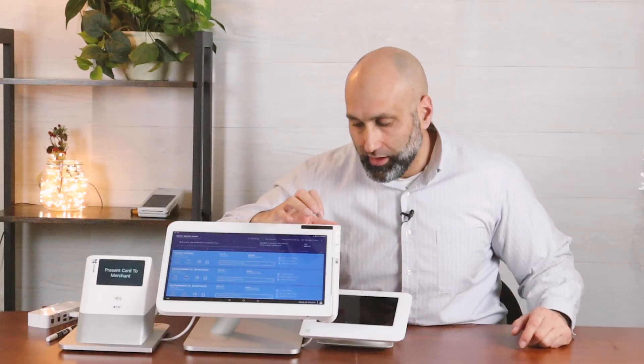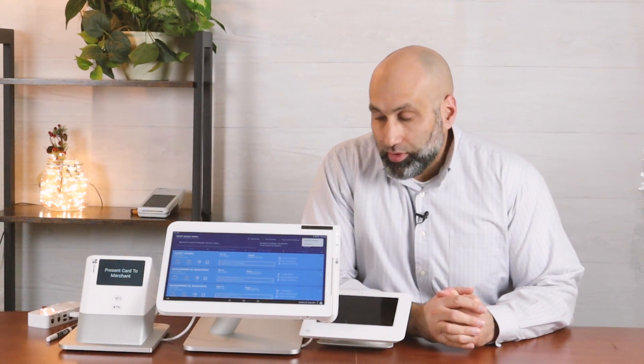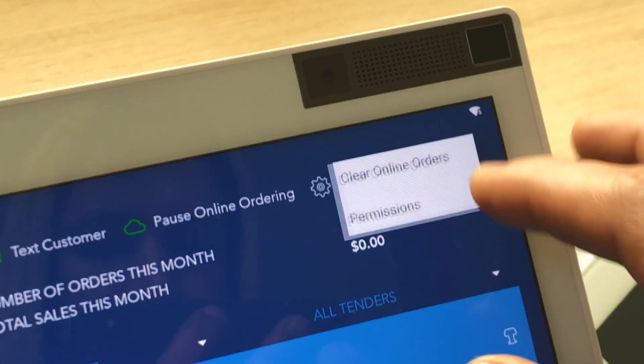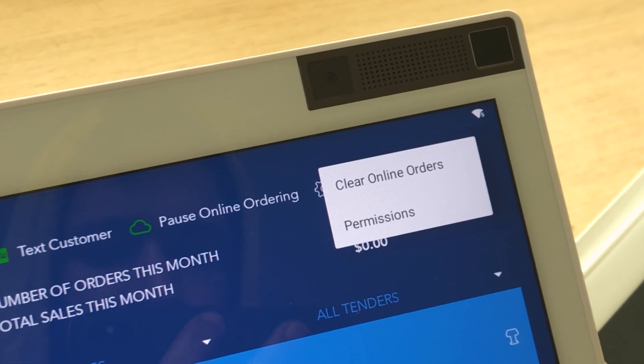This is where you get all your online orders from. When you open the smart online order app, you'll see three dots at the very top right. Once you press that, you'll notice it says permissions. You click on it and you'll see various permissions.